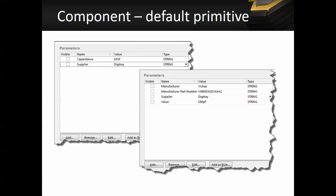In most PCB design teams, libraries are created and updated by multiple individuals. Without proper standards in place, you may have discrepancies in the component parameters. For example, Designer A may have the following parameters for a capacitor: the manufacturer, the manufacturer part number, the supplier, as well as value. On the other hand, Designer B may have only capacitance and supplier as the user parameters for another capacitor. In library management, you don't want this.